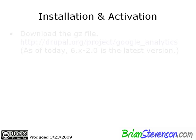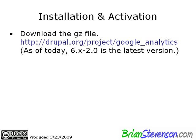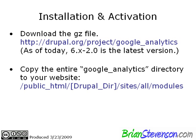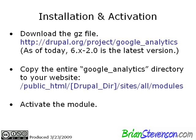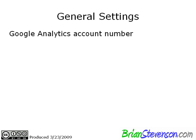Alright, so installation. You just go out to drupal.org/project/google_analytics, and as of today, they're in version 2.0, and so far it's been real stable, so no worries there. What you'll do is you'll take that file, and you'll extract it to your site's all modules directory. You guys should be fairly familiar with how to do all that, and then you go ahead and activate the module. Alright, so let's hop into my web browser here, and let's have a look at the program.